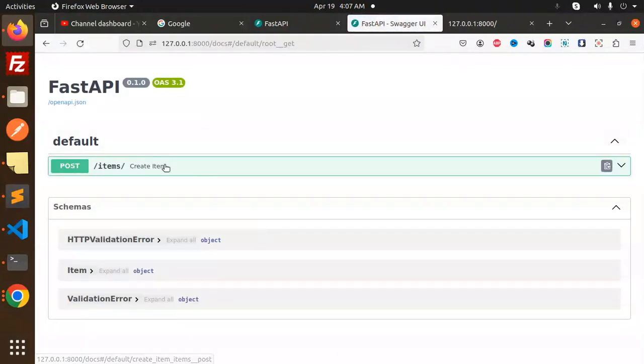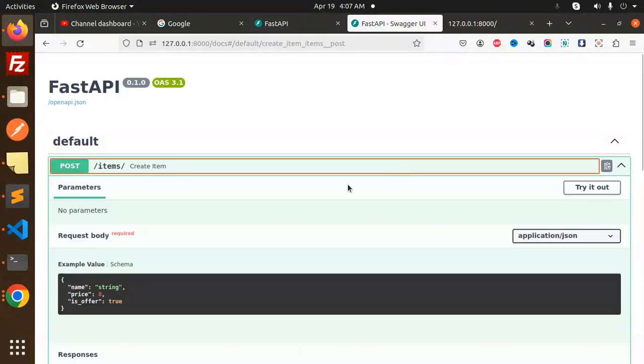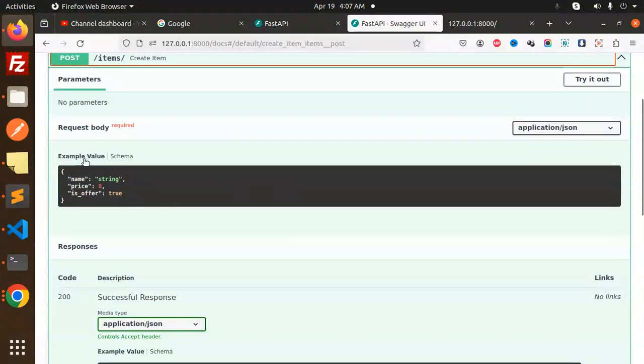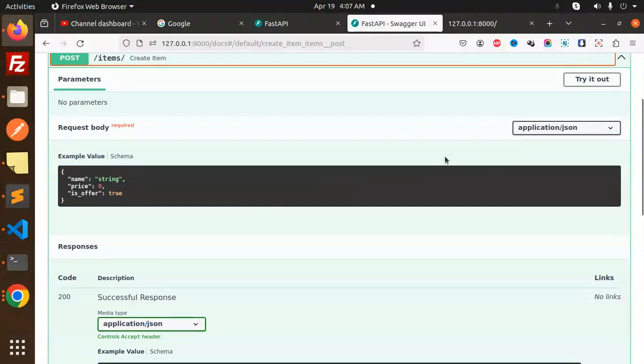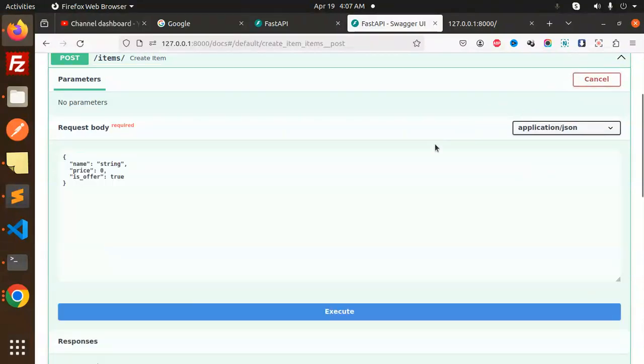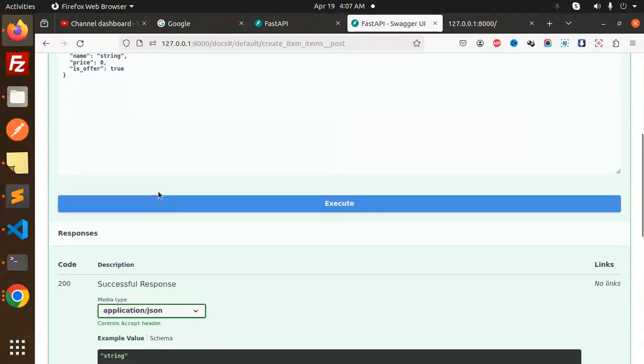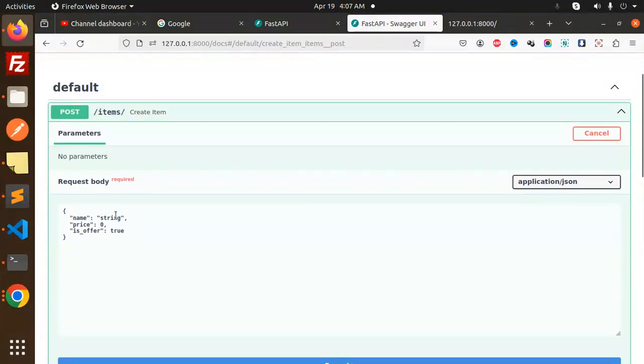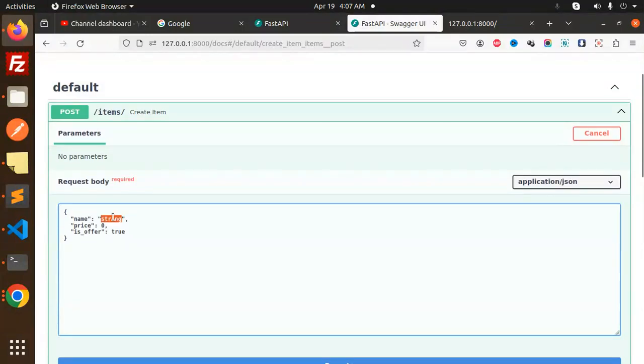Let's go to the Swagger documentation. Here you can see the create item endpoint - the example schema shows the request body is required with name as string, price, and is_offer. Let's try it out.